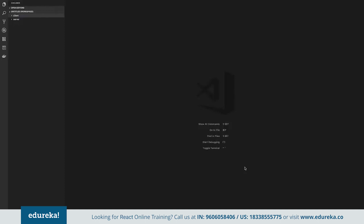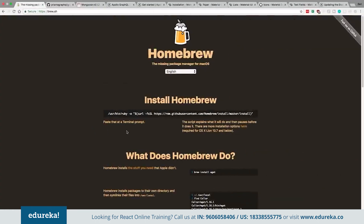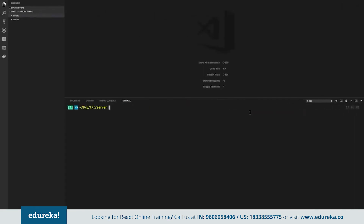There are a few prerequisites for this tutorial. First, make sure you have an editor — I'm going to be using Visual Studio Code. You also want a terminal; I'll be using the one built into Visual Studio Code. We're going to be using MongoDB, so you'll want to install that. The recommended way on a Mac is something called Homebrew, which is a package manager that makes it really fast and easy to install dependencies. You can paste the Homebrew URL into terminal to install it, and then run brew install MongoDB.